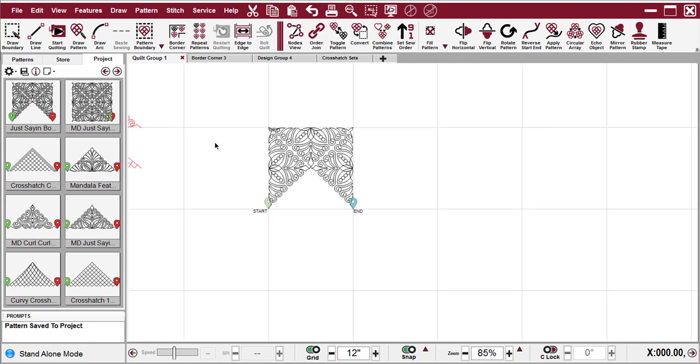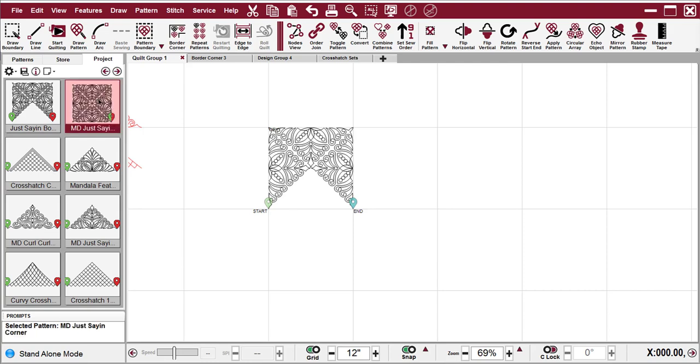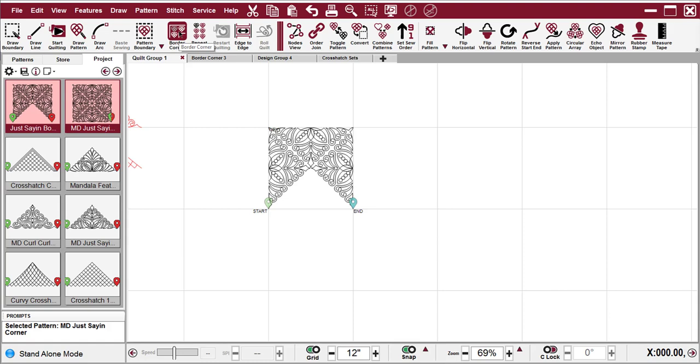Now I have a corner pattern and a border repeat, so I'm going to select the corner pattern first, hold Control key down, select the border repeat, and click on Border Corner.